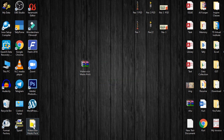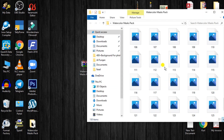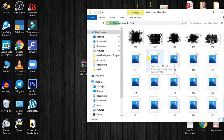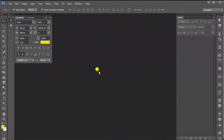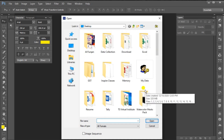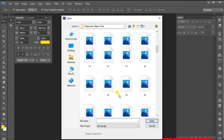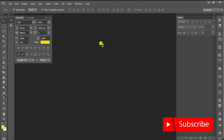Now, if I have to extract the new folder, I will open the PNG file. I will open the Photoshop file and click on the PNG file.